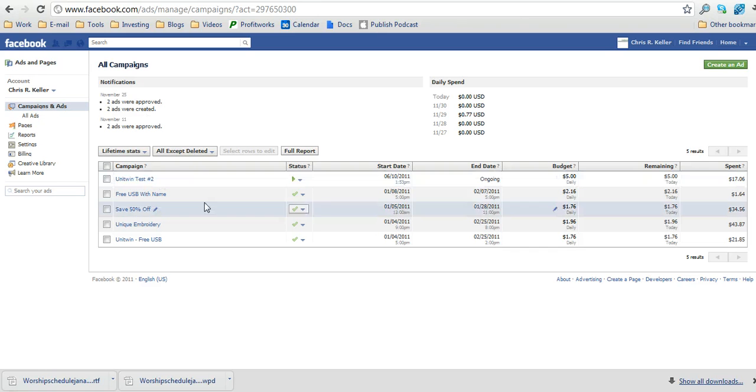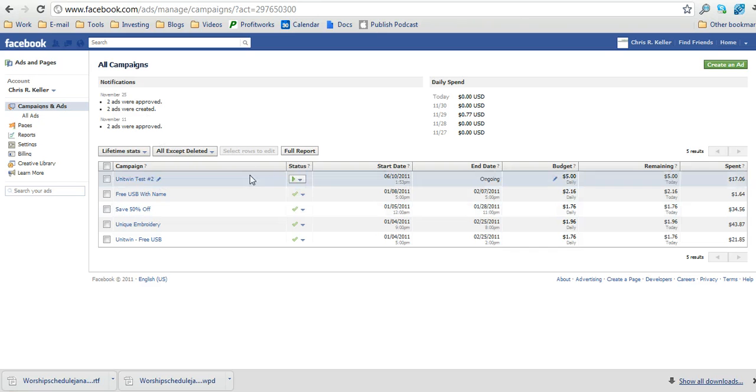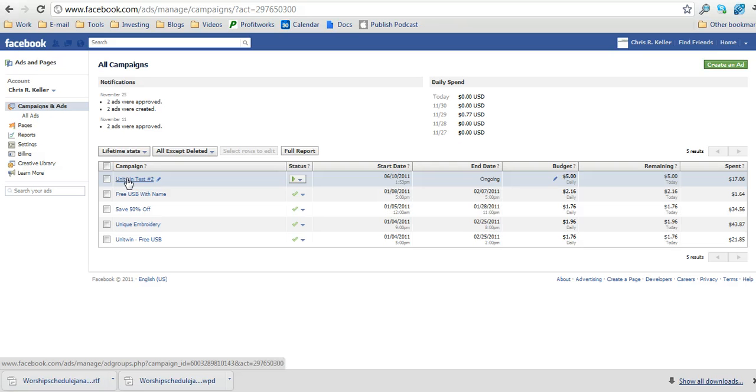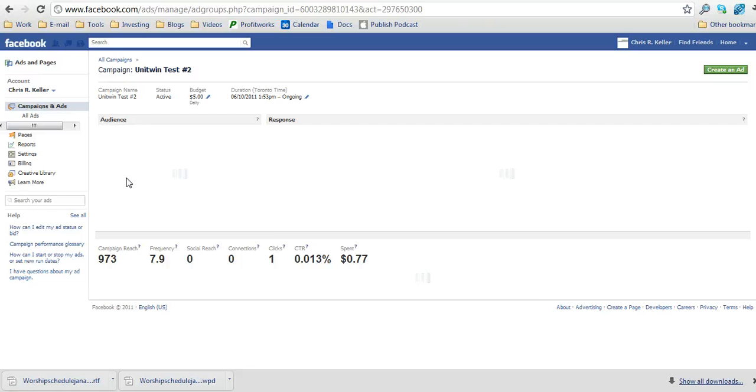And then over here where it's showing all your campaigns, you're probably only going to have one listed and just click on the test campaign that you've created. We'll just click on this one for now.